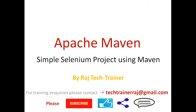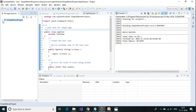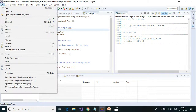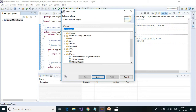Okay so let us flip over to Eclipse. In the last session we have seen how to create a simple Maven project using the quick start archetype. In today's session what we are going to create is a blank Maven project — we are not going to use the quick start archetype.